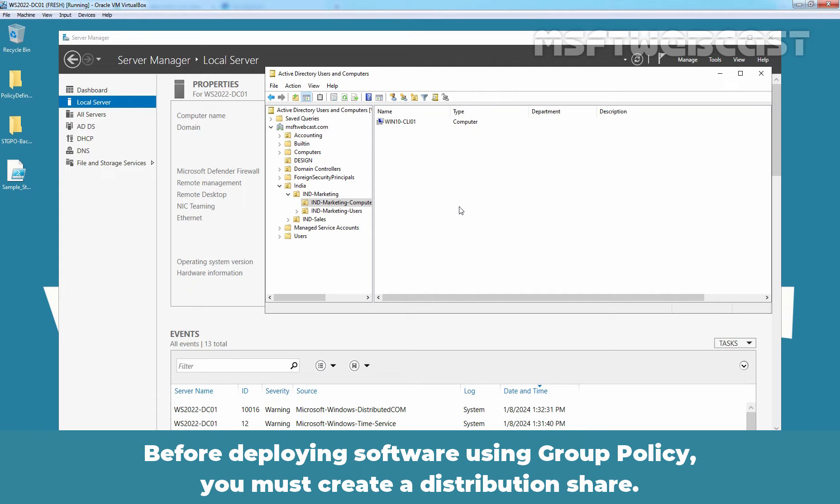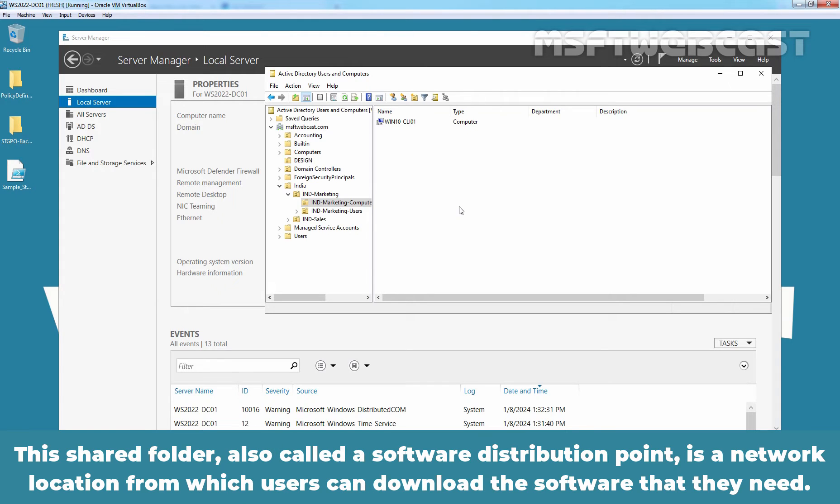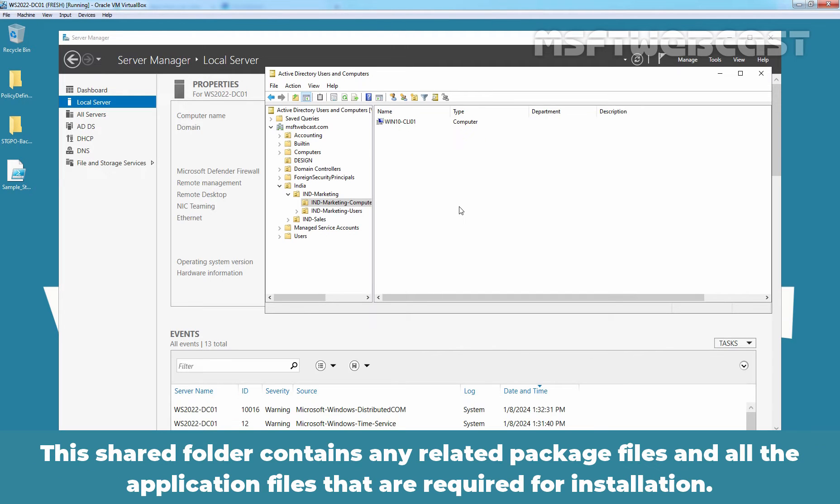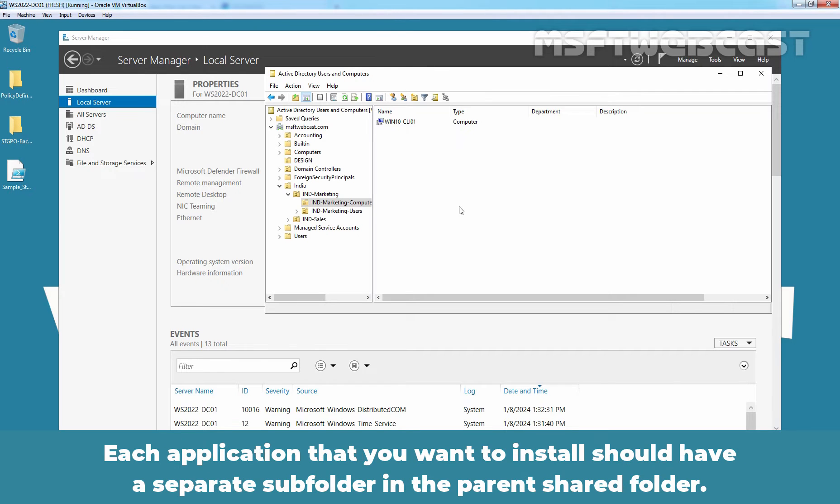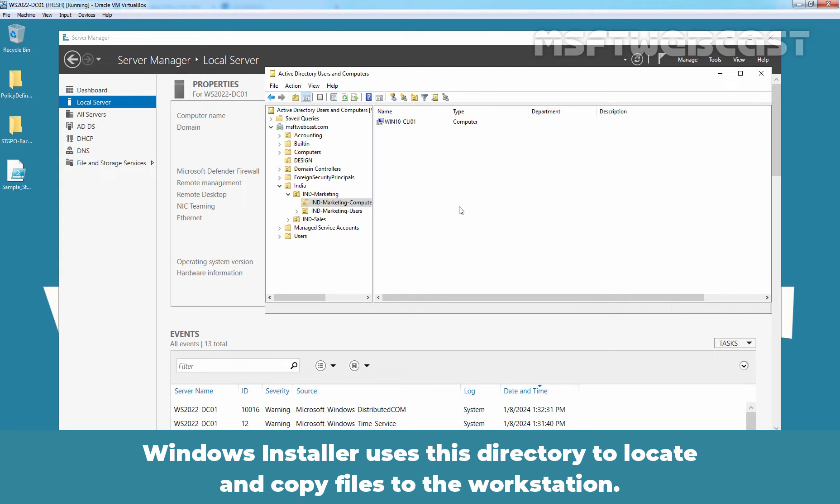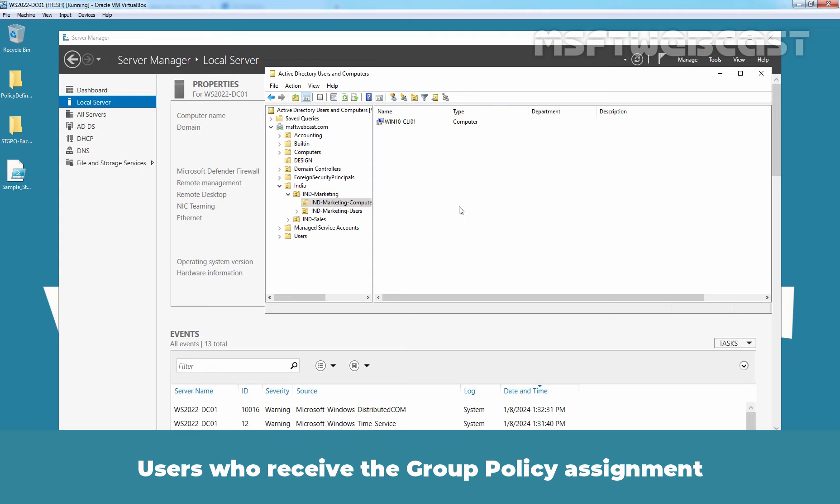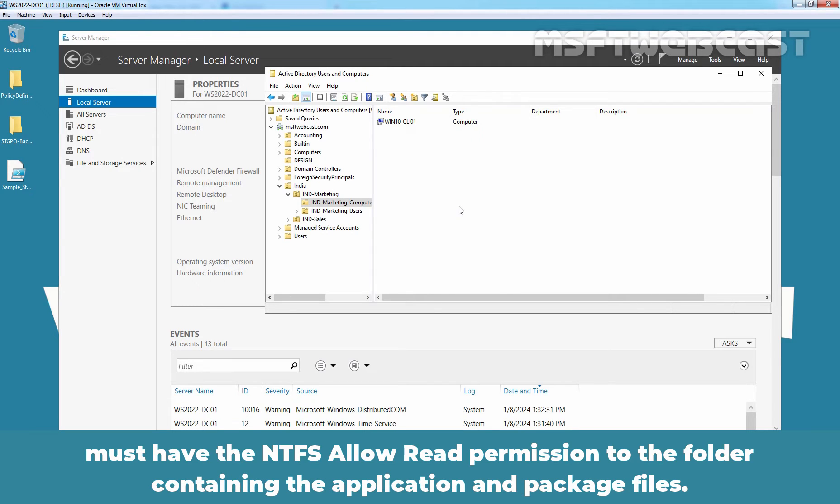Before deploying software using group policy, you must create a distribution share. This shared folder, also called a software distribution point, is a network location from which users can download the software that they need. This shared folder contains any related package files and all the application files that are required for installation. Each application that you want to install should have a separate subfolder in the parent shared folder. Windows installer uses this directory to locate and copy files to the workstation. Users who receive the group policy assignment must have the ntfs allow read permission to the folder containing the application and package files.